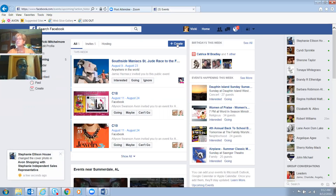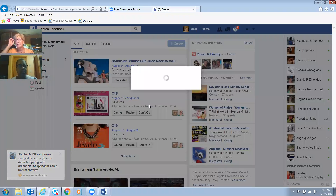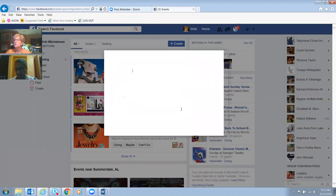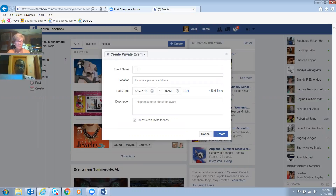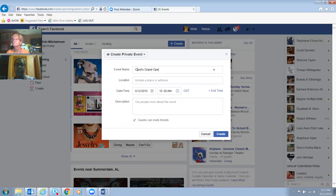Setting up an event is very easy. You just click on Events and hit Create. Once you're in there, you fill in the event name. So Carol, we're going to set up your party — we're going to put 'Carol's Grand Opening — Avon Grand Opening.' How's that sound?